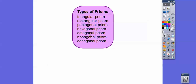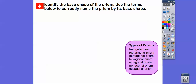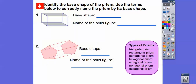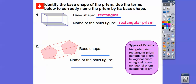Octagonal prism if it's a base of an octagon. Nonagonal prism, decagonal prism. So we're going to identify the base shape of each prism and use these terms to correctly name the prisms by base shape. I've highlighted the bases in blue. Can you see a rectangle right here? This is one base and this is a base, so the base shapes are rectangles — this is a rectangular prism.